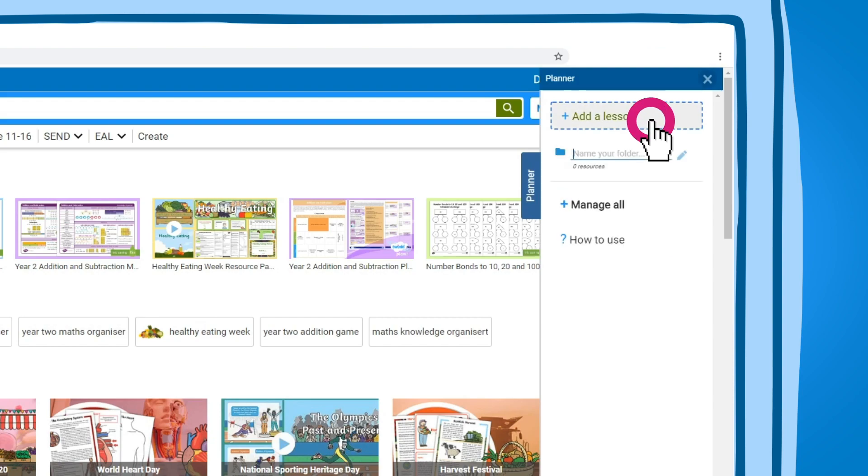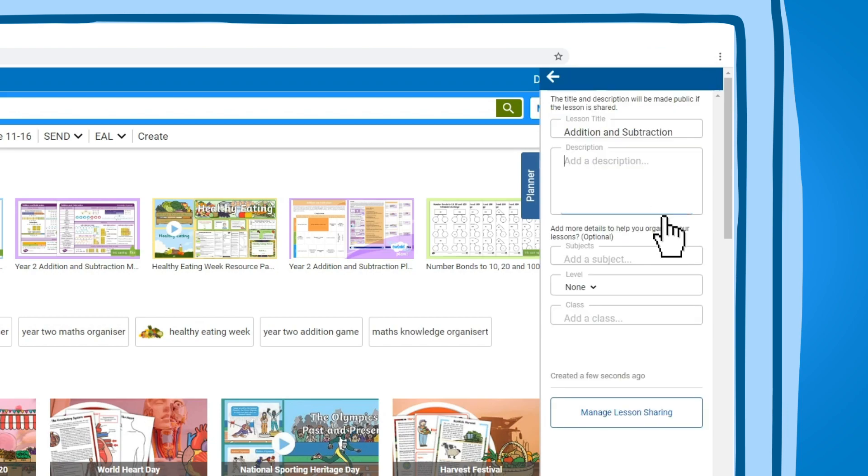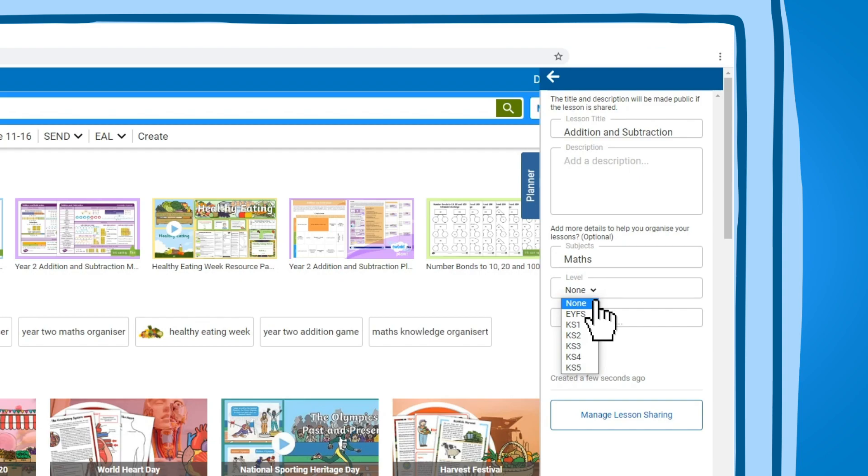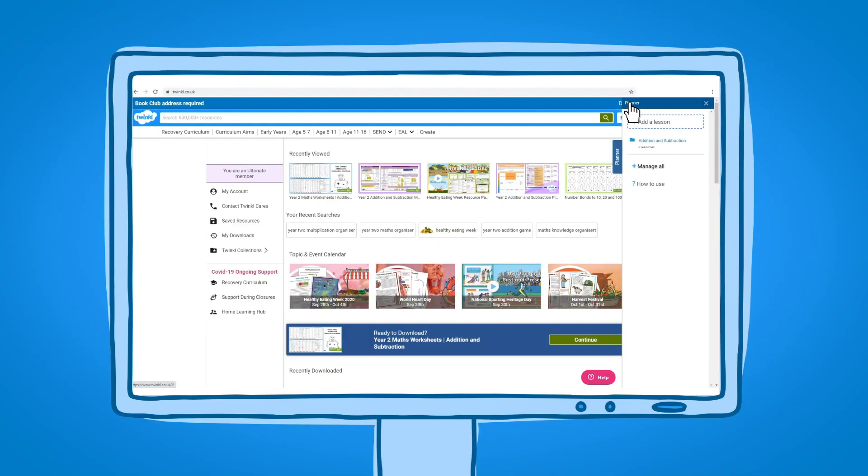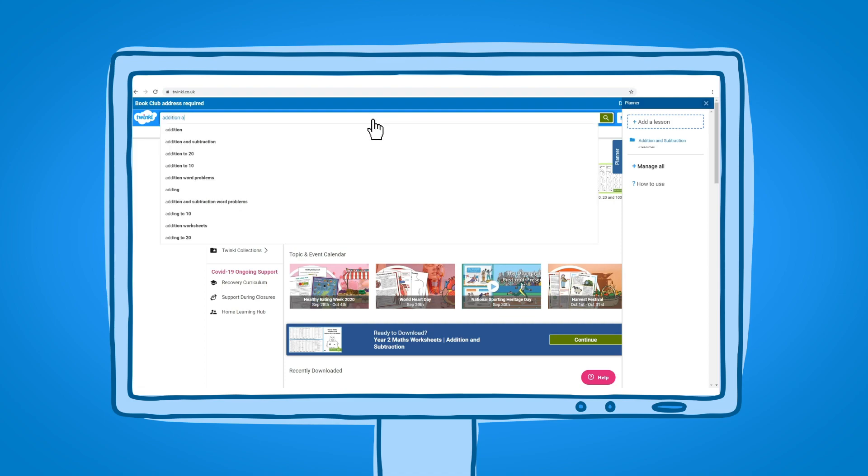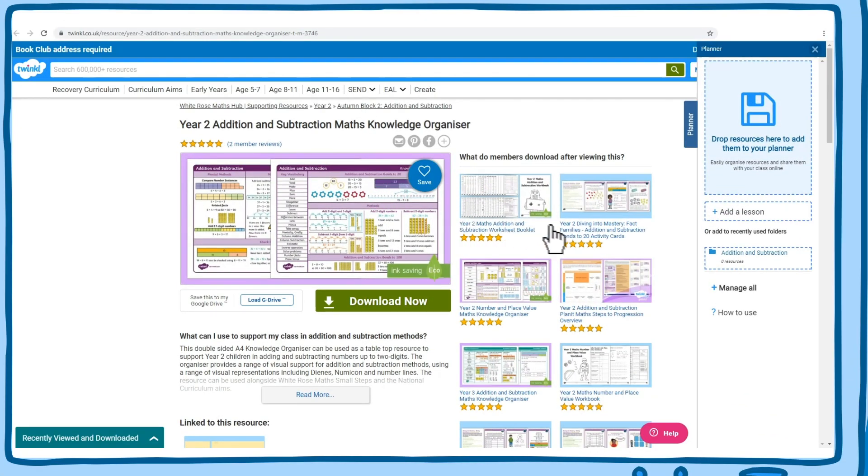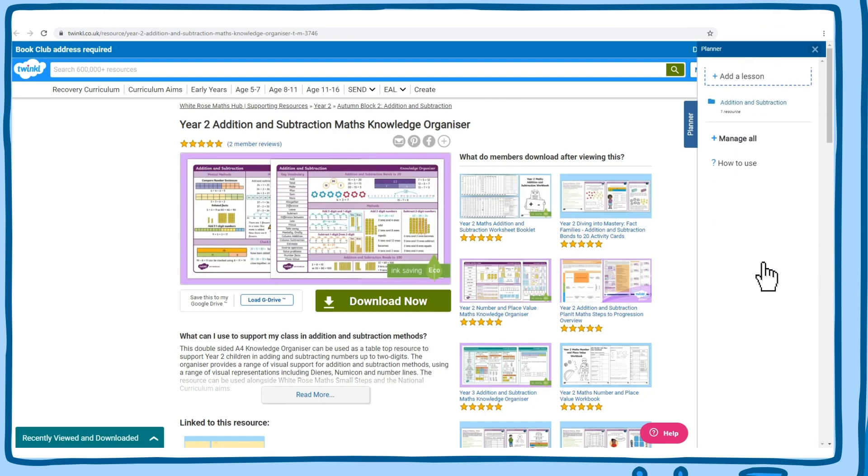Let's have a look at what you can do with the planner. You can create a new lesson by clicking add a lesson or by dragging resources into the tool. Give it a title and fill in some information about the lesson. To add resources to a lesson plan, just drag them over from the resource page, search results, or suggested resources.